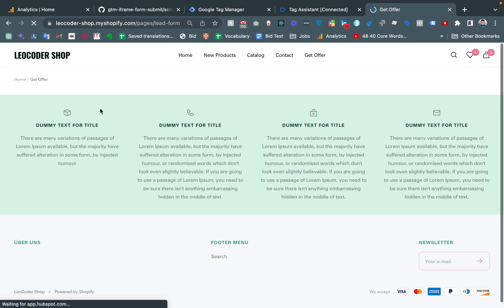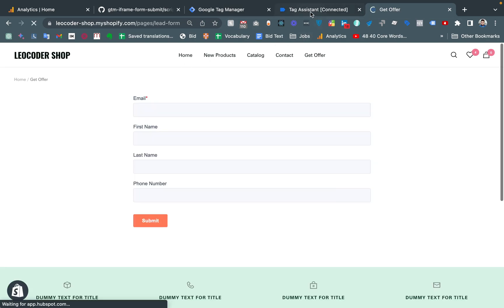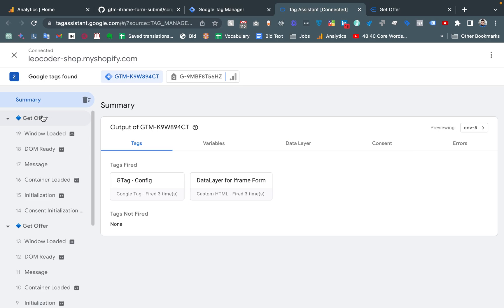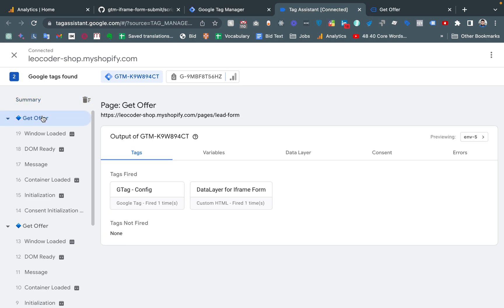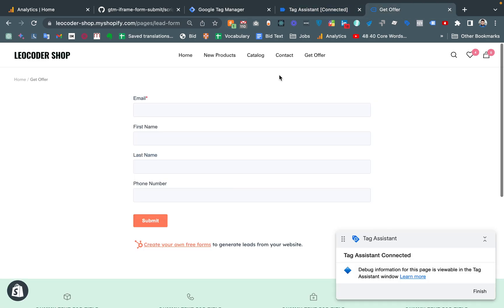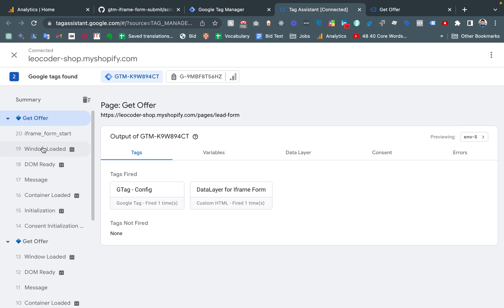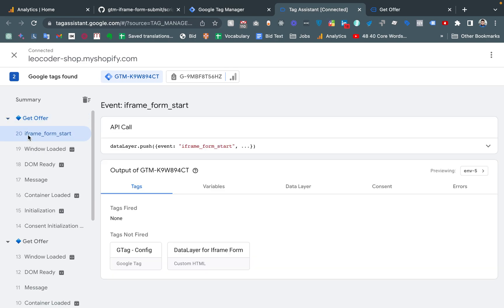I am reloading the page. Now if I click anywhere in the form — for example, I am clicking the email field — I am getting a data layer event. The event name is iframe_form_start.